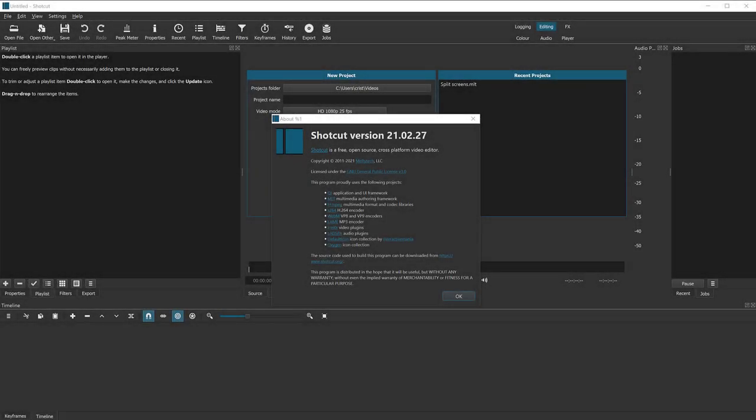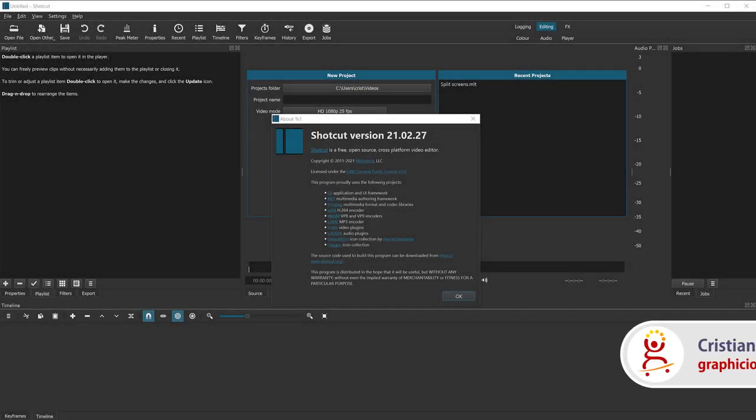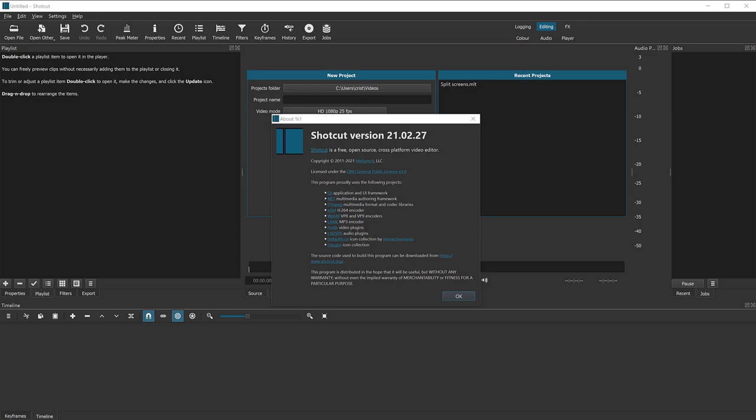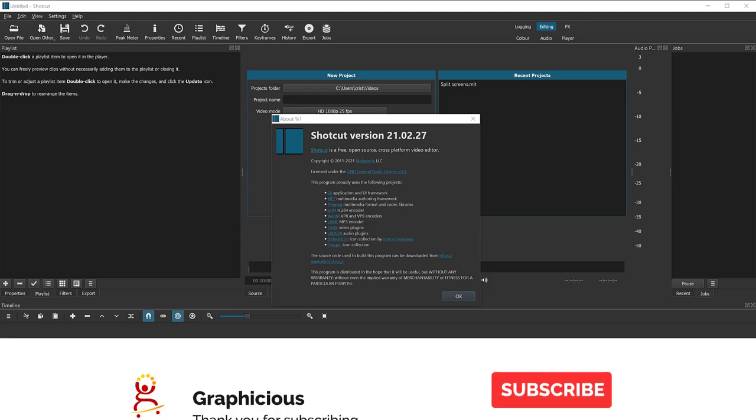Hello, this is Christy. I'm going to show you a very quick and easy and free way to create quick slideshows from photos using Shotcut. Shotcut is a free video editor. It's open source.